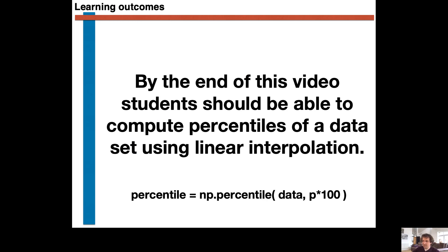To summarize this video, I stated that the learning outcome was that students should be able to compute percentiles using linear interpolation. As I have just explained, you can use the percentile function from NumPy to do this in Python. This function uses the method that has been explained in the video, which you can investigate in more detail once you are more comfortable with Python. The most important thing to understand now is what we are computing when we determine these percentiles — we are essentially inverting the cumulative probability distribution function and determining the value of x that p times one hundred percent of the data is less than or equal to. Thank you for your attention.